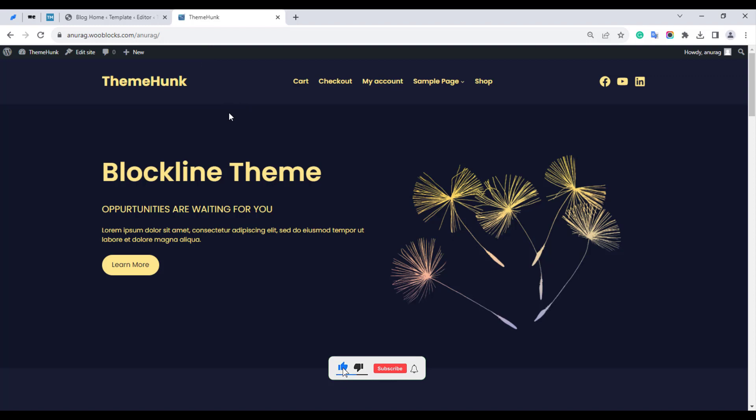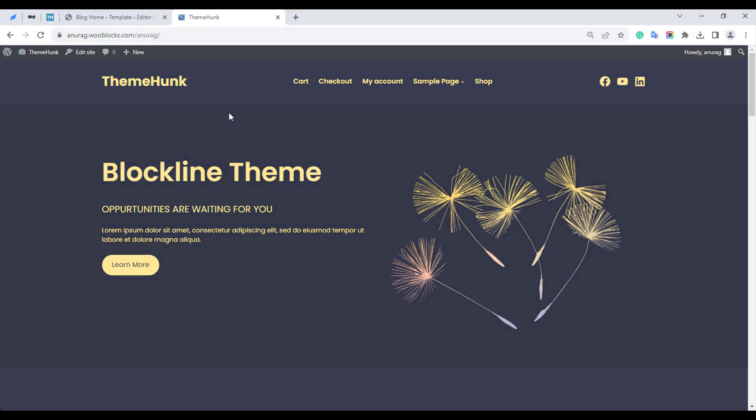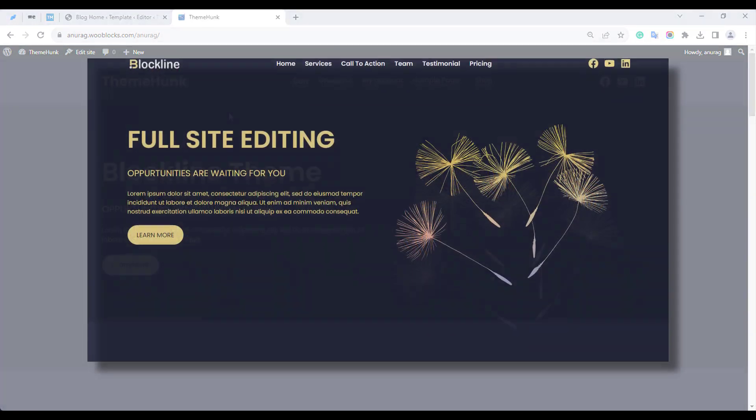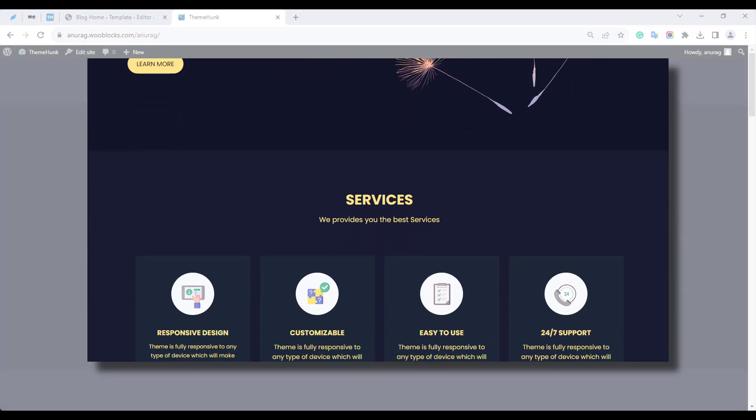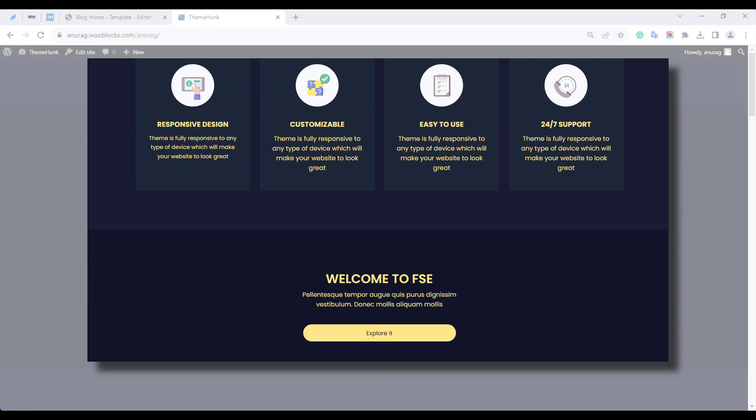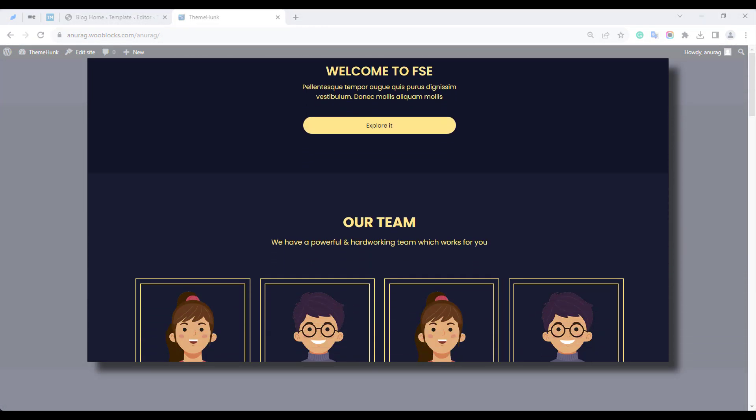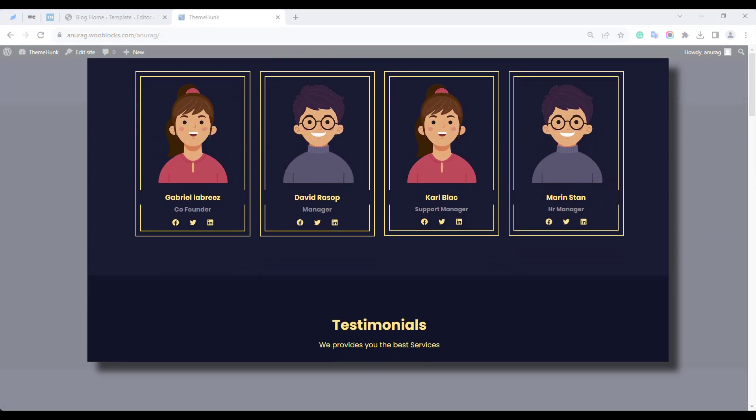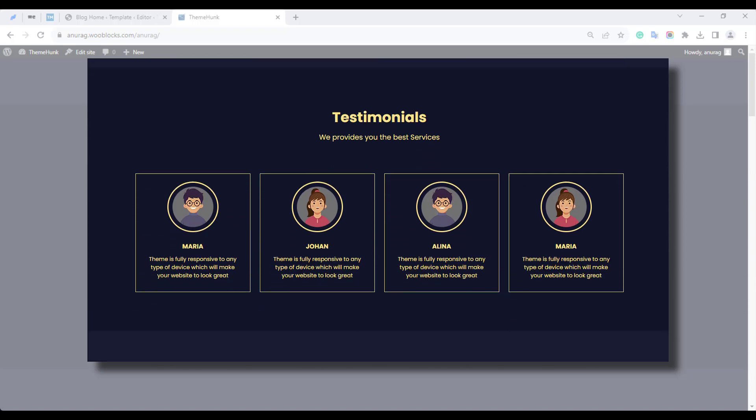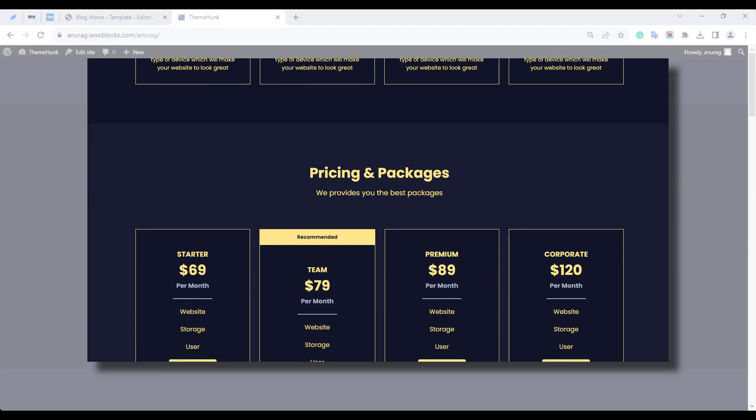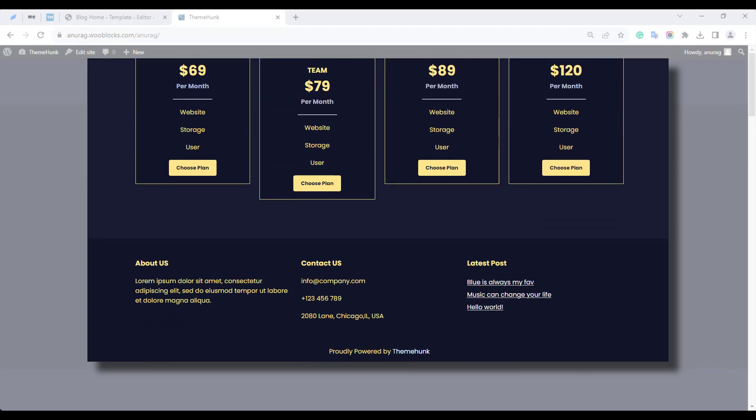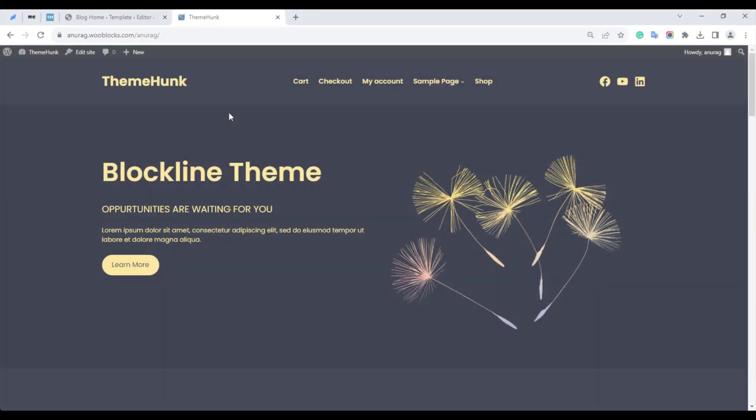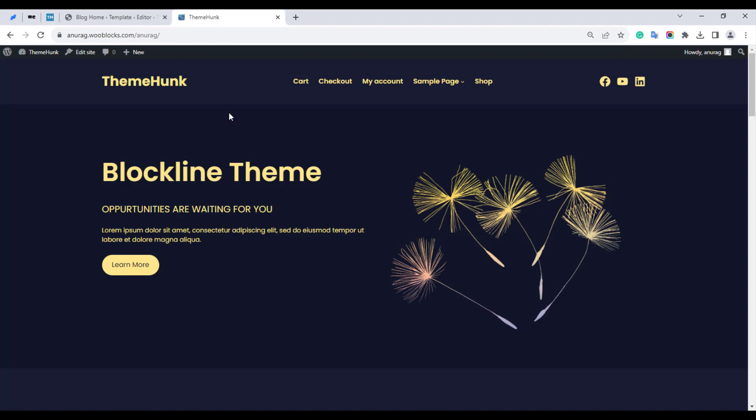If you find this video helpful, then like the video and subscribe to our channel for more tutorials. In this video I have used the Blockline theme, which is elegant, attractive, and compatible with full site editing. Check out the link in the description for more information. Thanks for watching.